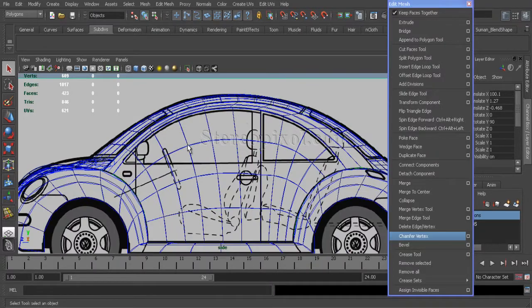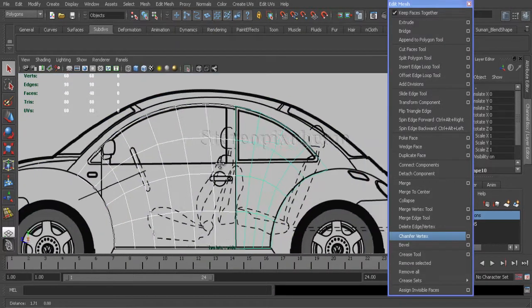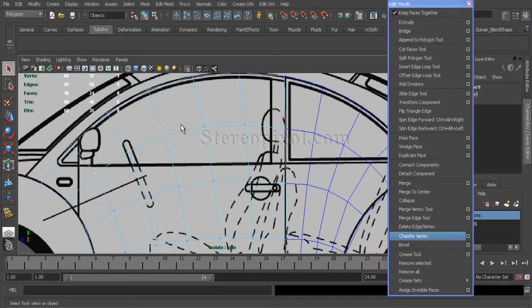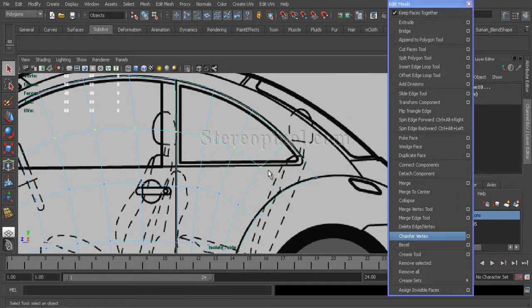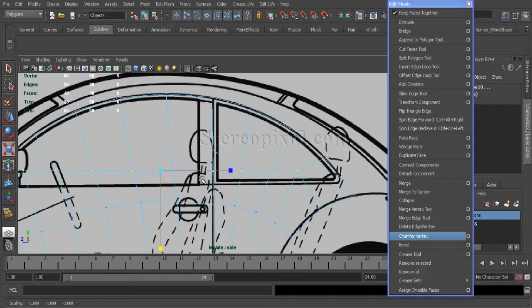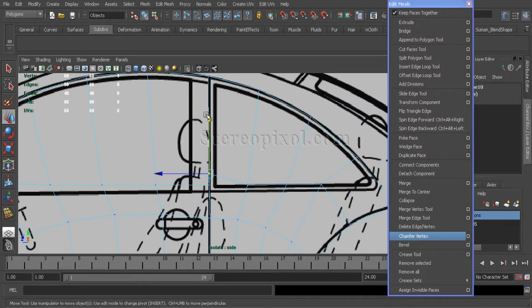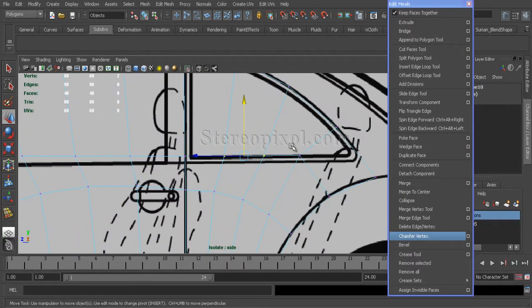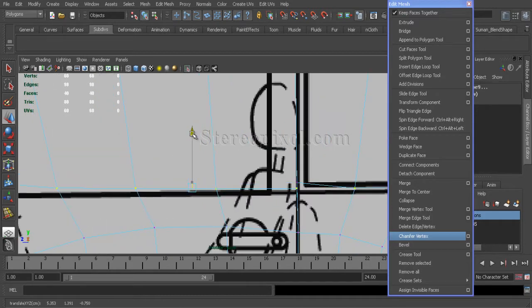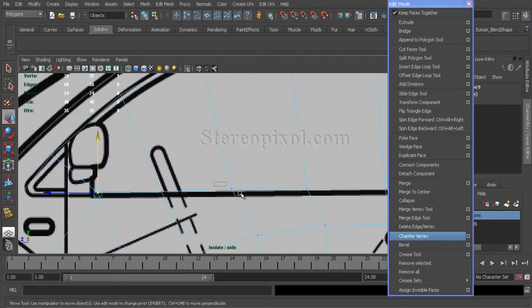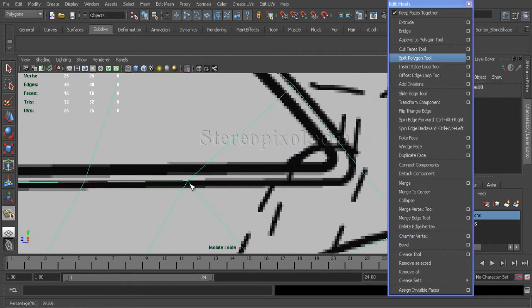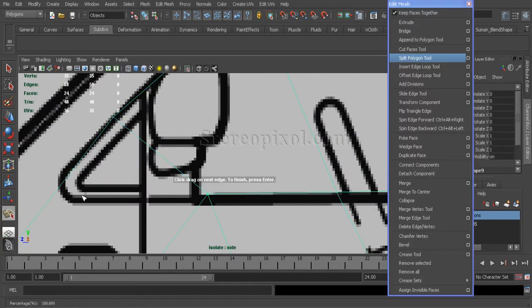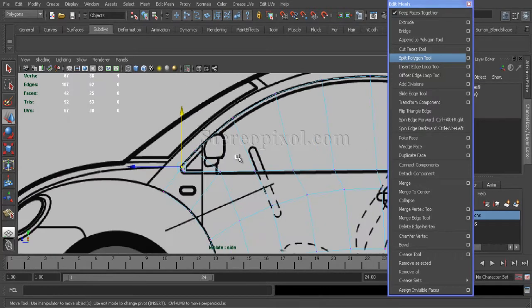Now move on to the window part. Just select those and hide other surface areas, select the vertex. Scale it down to the window base. Just select all of the edges, push it down to the base of the window. Now just create by split polygon tool the extra amount of cuts to get the shape of the rounded corner of the window.